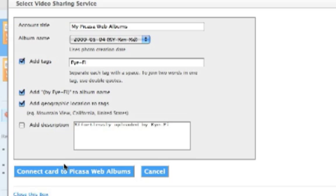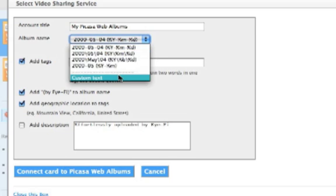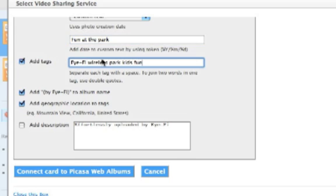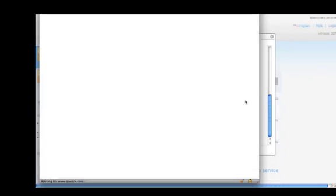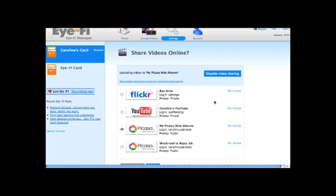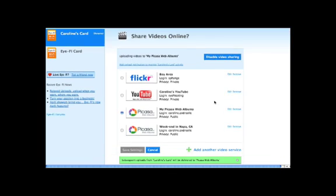Clicking on the Advanced Options is where I can get organized. I can pick the album name, add tags, and description. I grant access to my Picasa, and my photos and videos will start uploading to my newly created album.